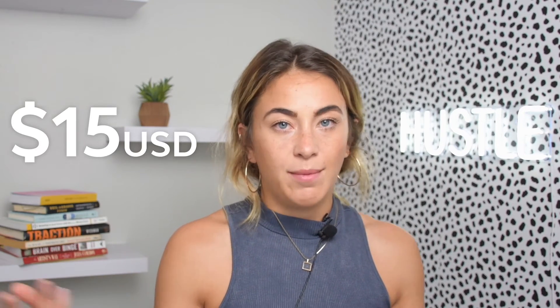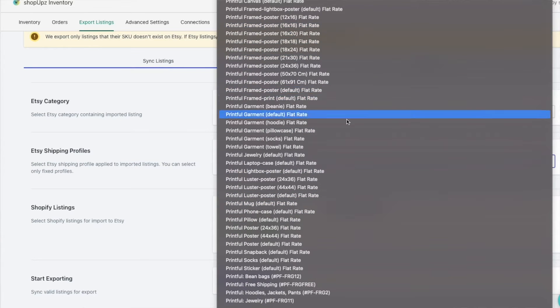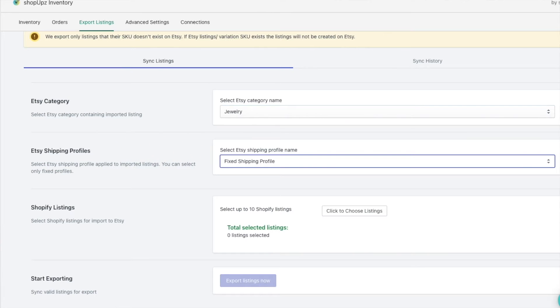You can pick your Etsy category here, and then you need to pick an Etsy shipping profile — this is really important. Inside your Etsy account, you need to make sure you're using a fixed shipping profile. You can always change it to calculated rates later in a batch, but for the app to pick it up it has to be a fixed shipping profile. Most people on Etsy offer free shipping, so it's not hard to set up a fixed profile. Internationals are usually around $15 from the US. As you can see, it's pulling all of the shipping profiles from my Etsy store, and I've got one just called 'fixed shipping profile.'